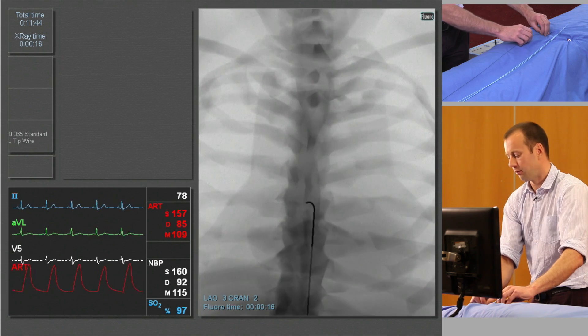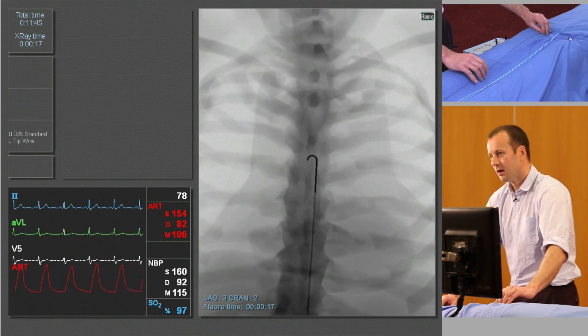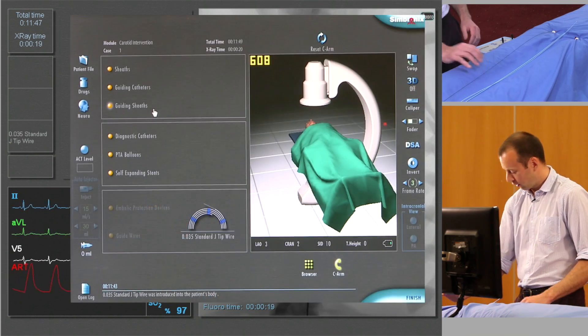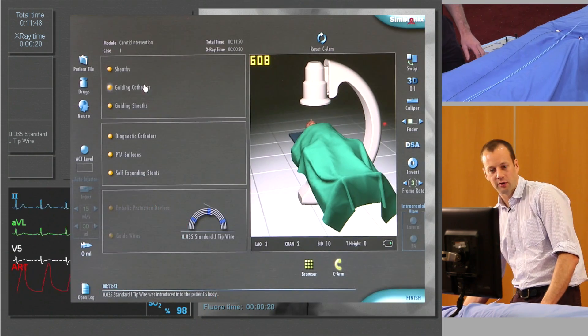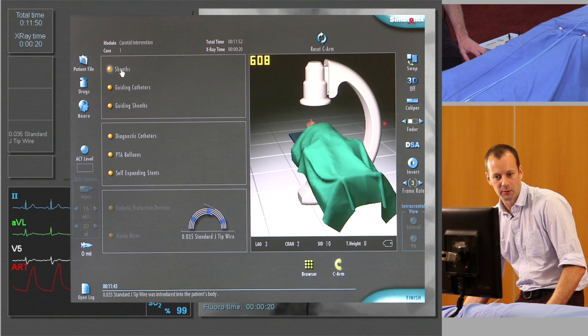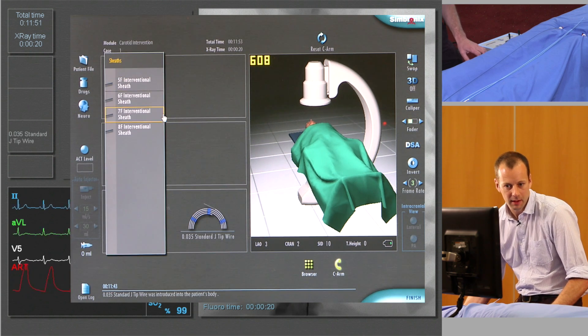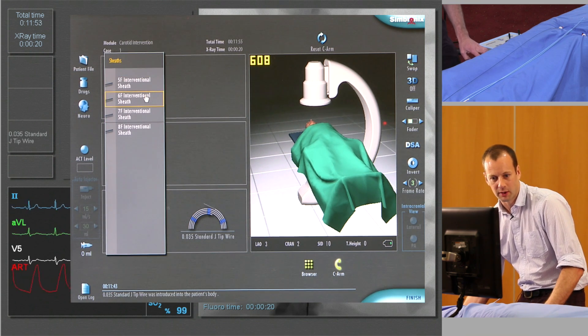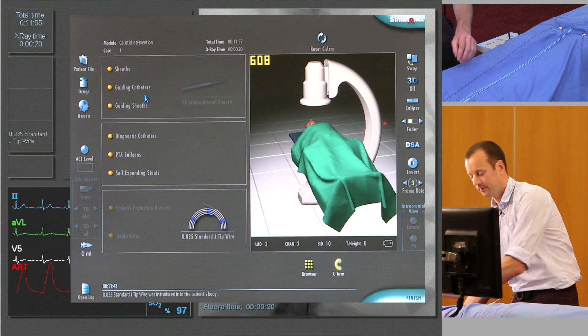You can see the J tip forming. At this stage we're going to insert an access sheath over the guide wire. We have a choice of sizes — we're going to use a six French sheath.